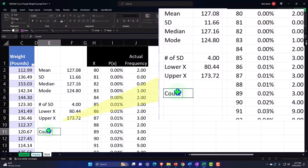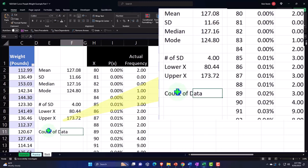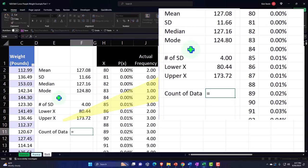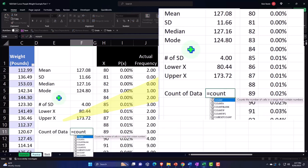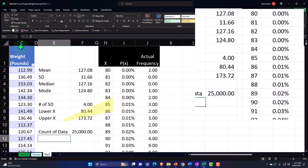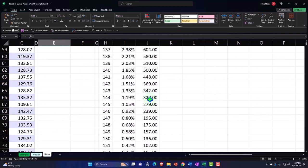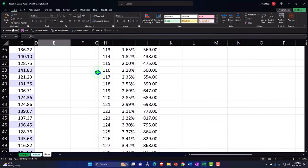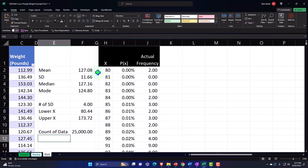Summing the frequency column gives 25,000 — and checking the count of the raw data also gives 25,000. All 25,000 data points are represented in one of these buckets. Confirmed.